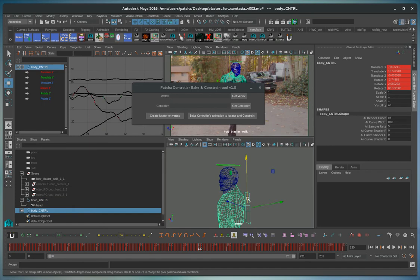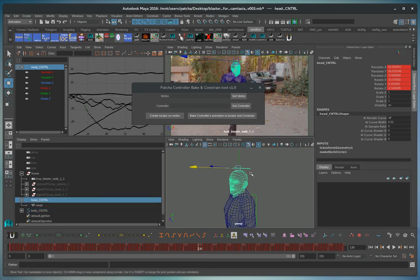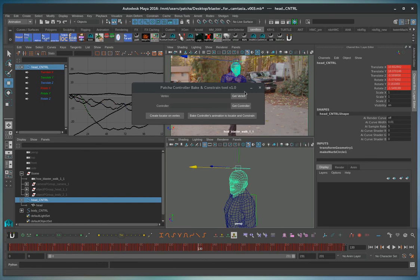Usually the pivot point will be inside the character or inside the head, but in this particular case we want the pivot point for the head to be at the nose.